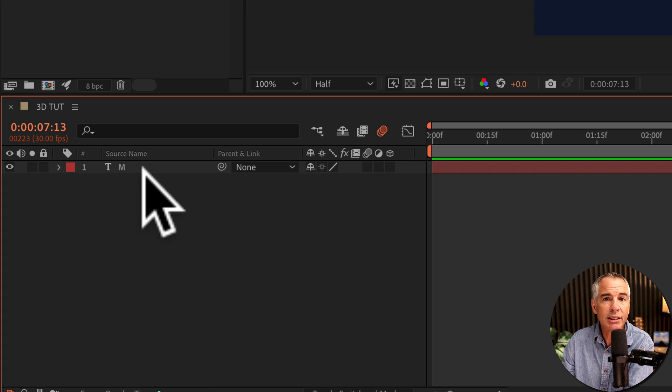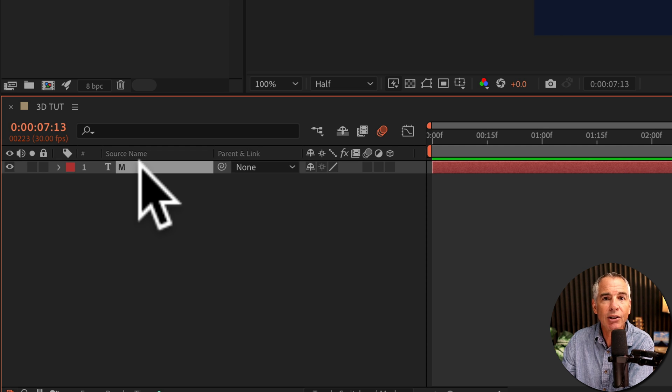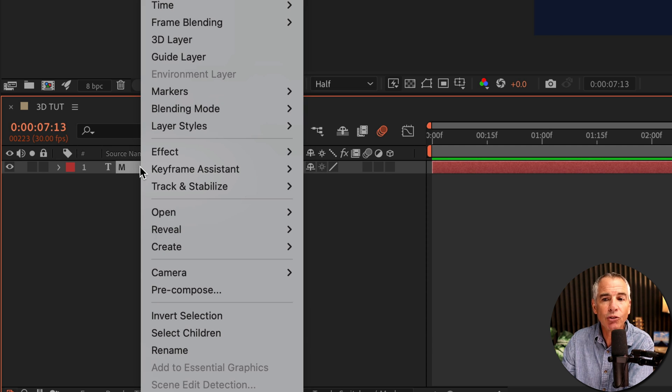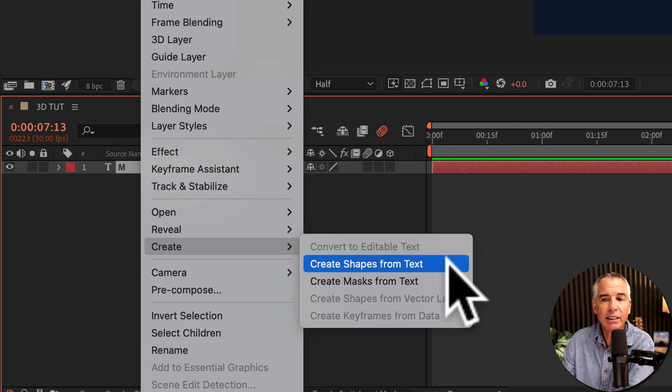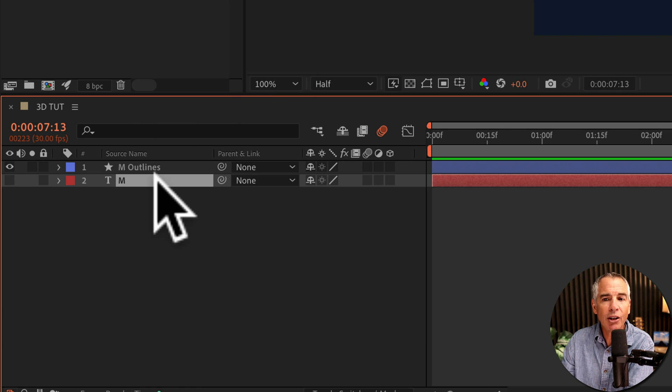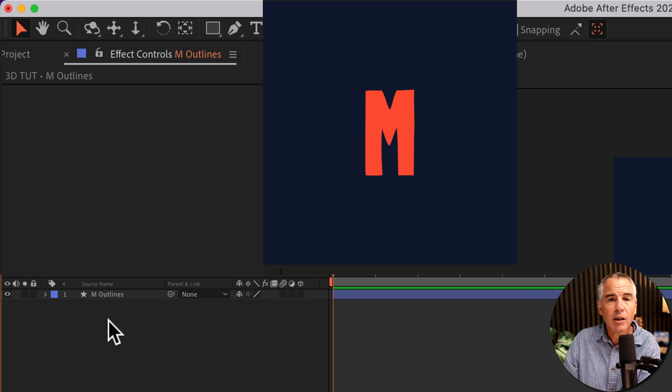And now I'm going to convert this text into a shape layer. To do so, I'm just going to select the text layer, right click, go to create, then select create shapes from text. I no longer need this editable text, so I'm just going to select it and delete it.